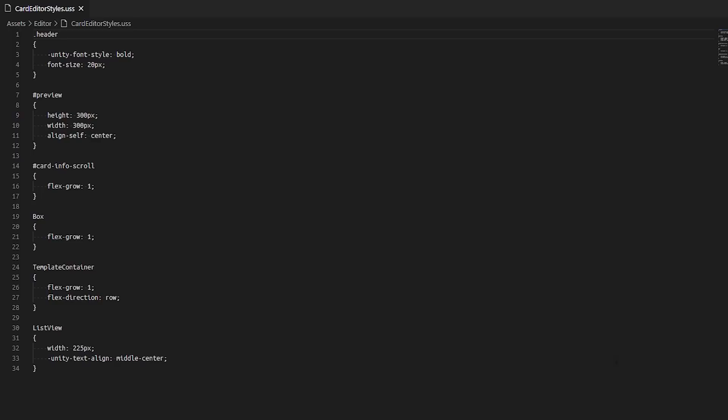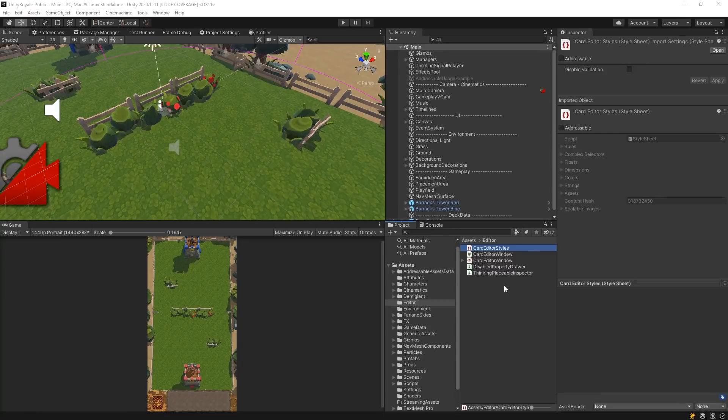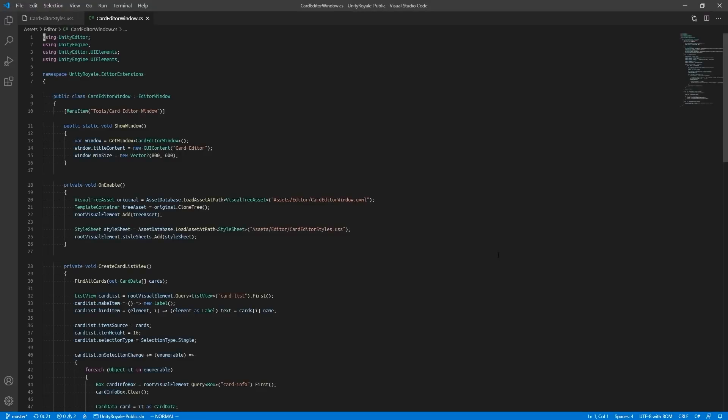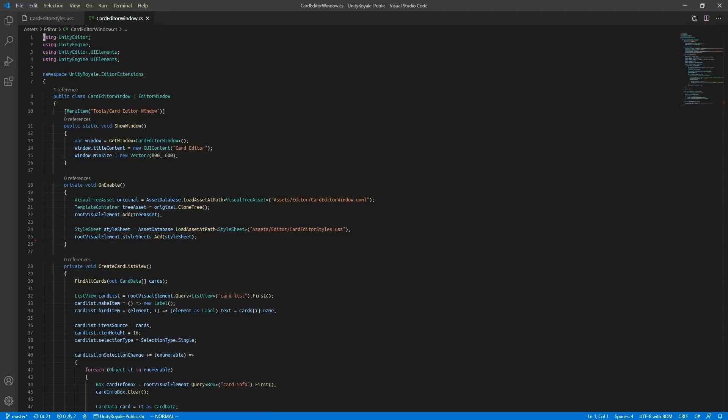To load our stylesheet, in our Card Editor Window CS script, we find our stylesheet using AssetDatabase and assign our stylesheet to the RootVisualElement's stylesheet variable.